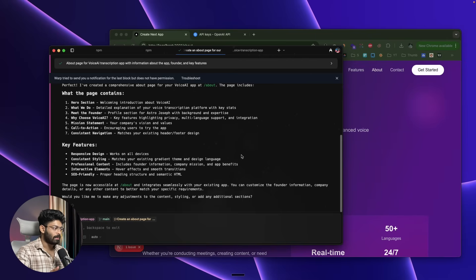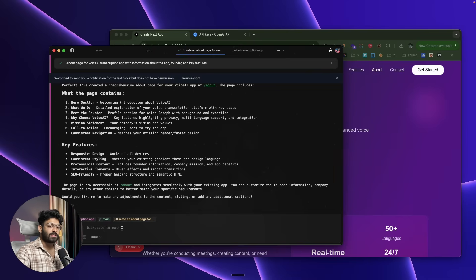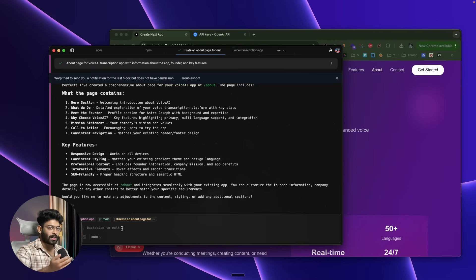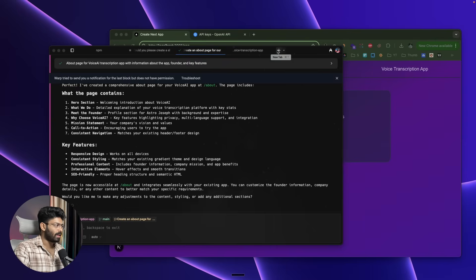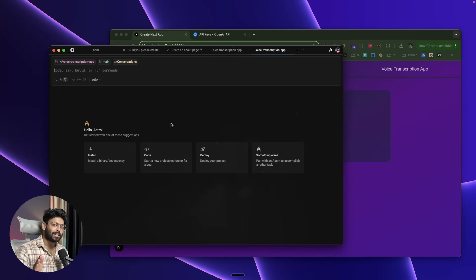In parallel, the AI also created the About page — and it has maintained visual consistency, matching the styling of the rest of the app. Warp has gone from being a terminal to a fully all-in-one AI-powered agentic development environment, essentially a complete coding platform. You can ask the AI to push the project to GitHub, deploy it, or add any new features, and it will handle all of it.